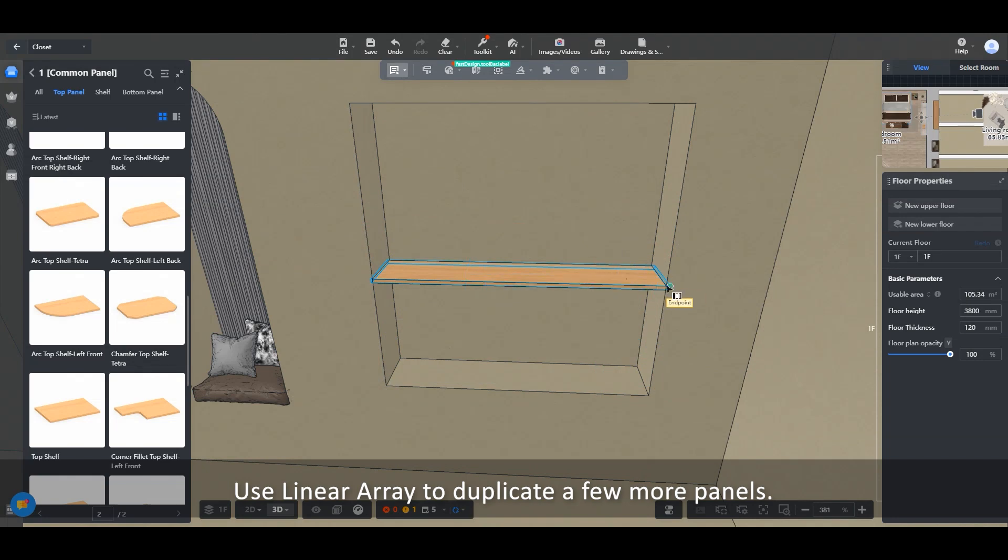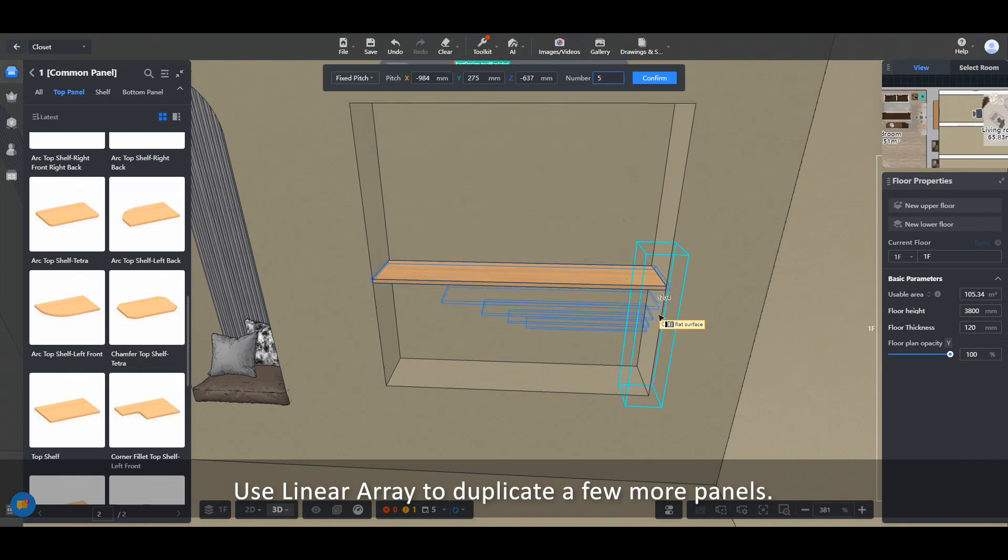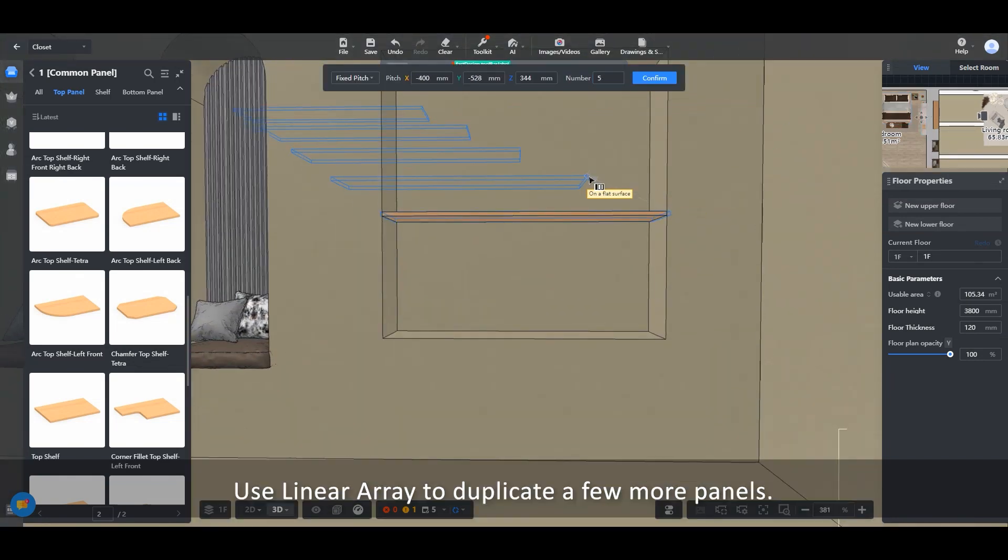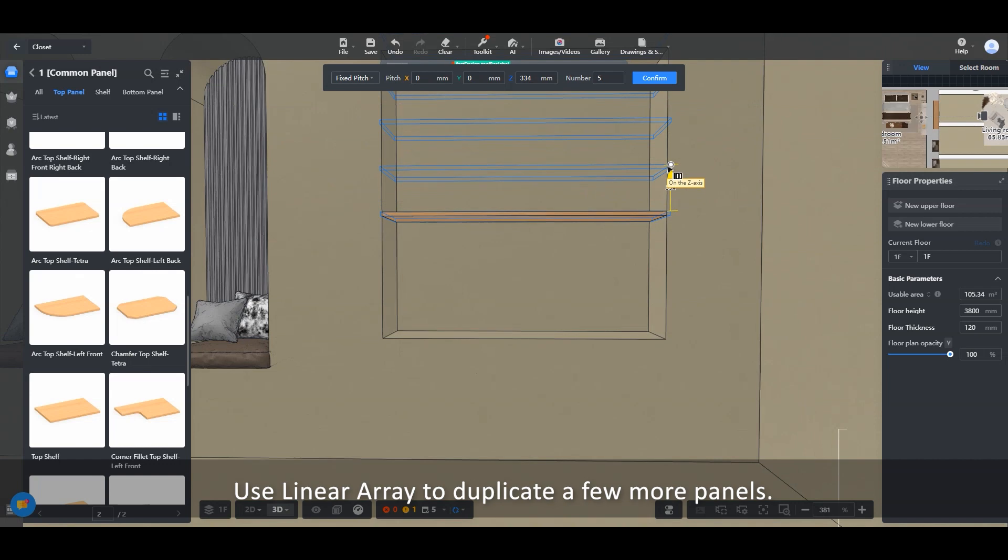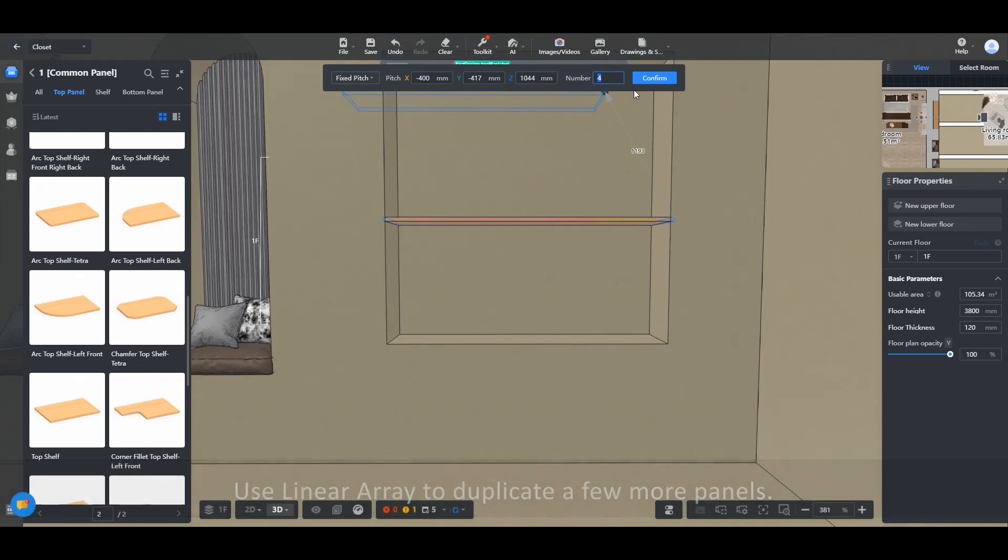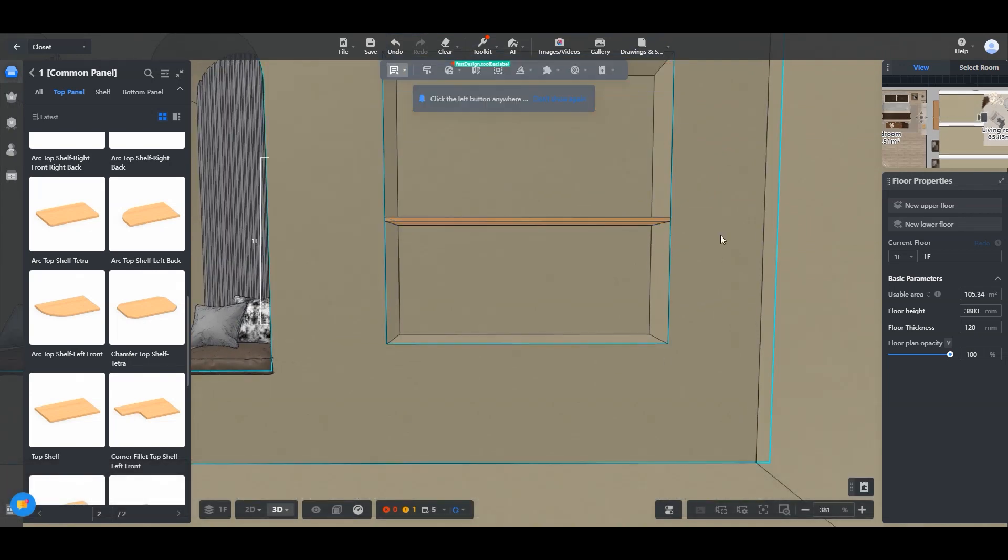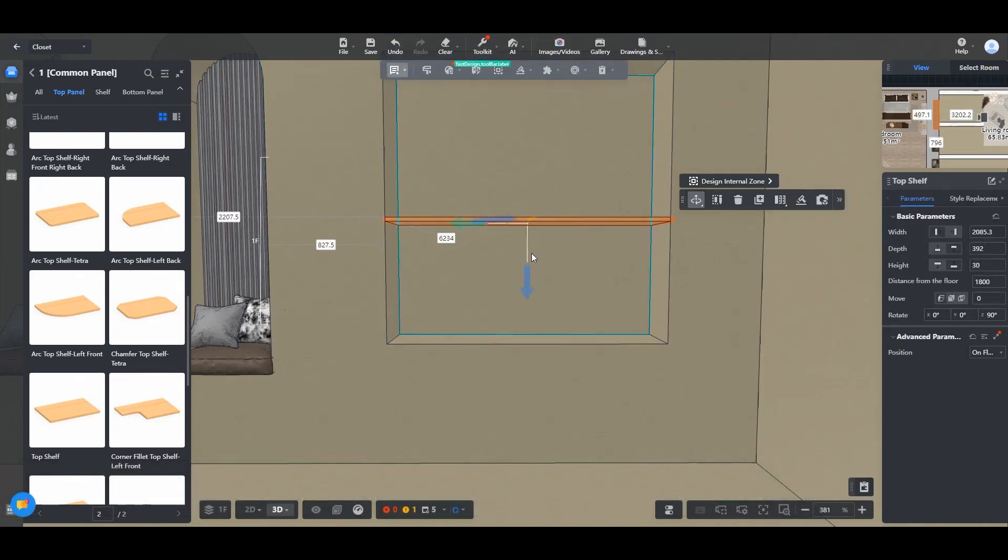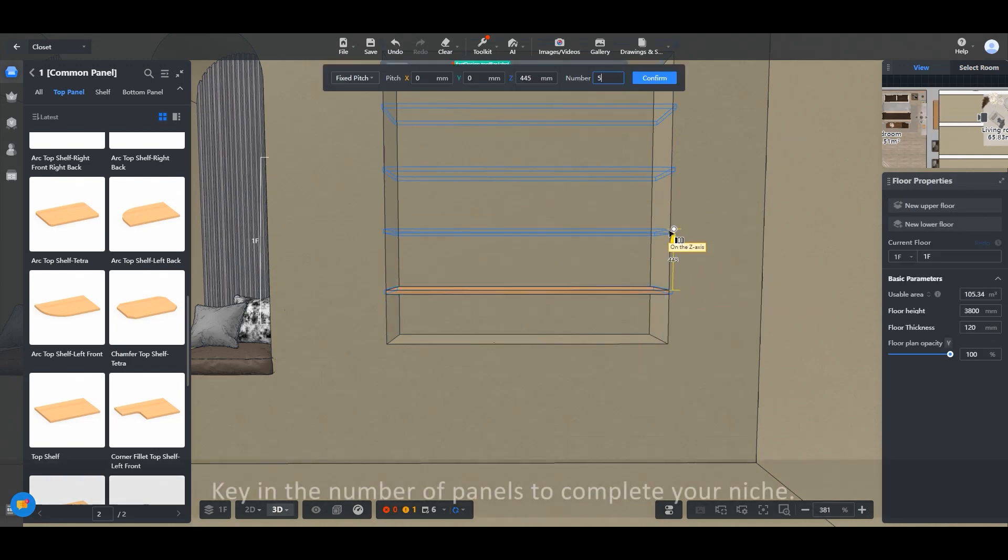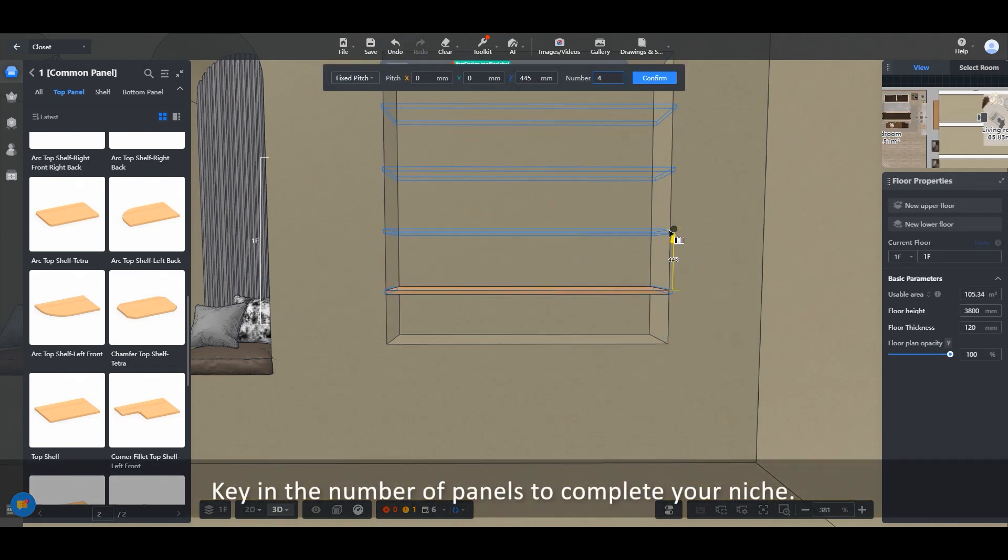Use linear array to duplicate a few more panels. Key in the number of panels to complete your niche.